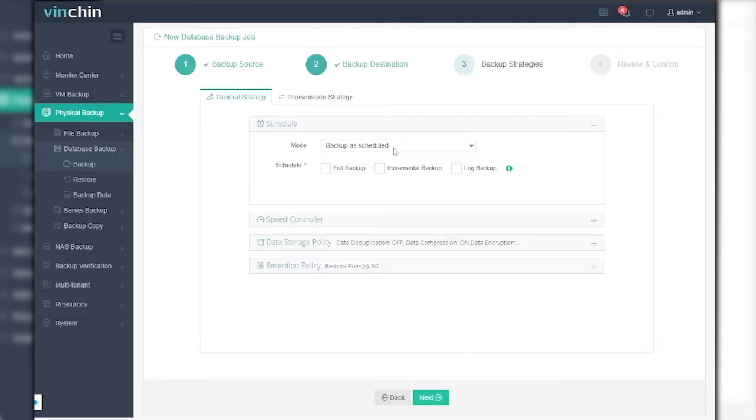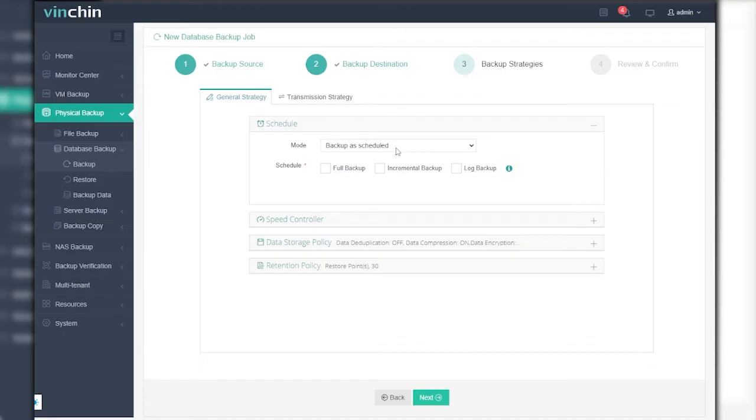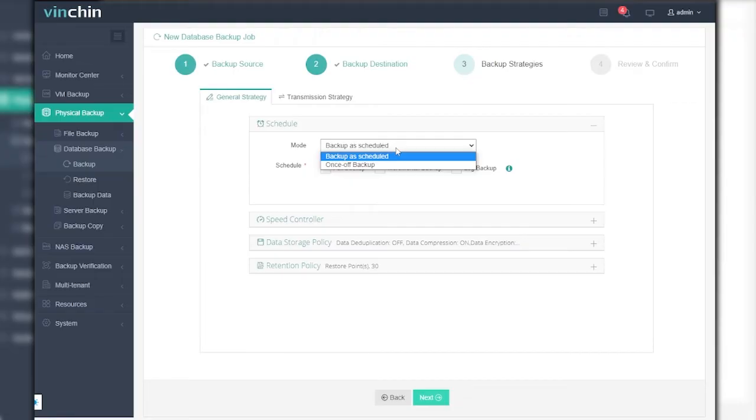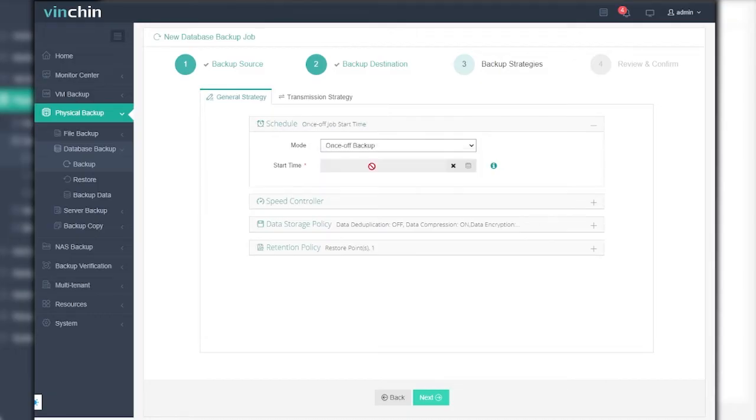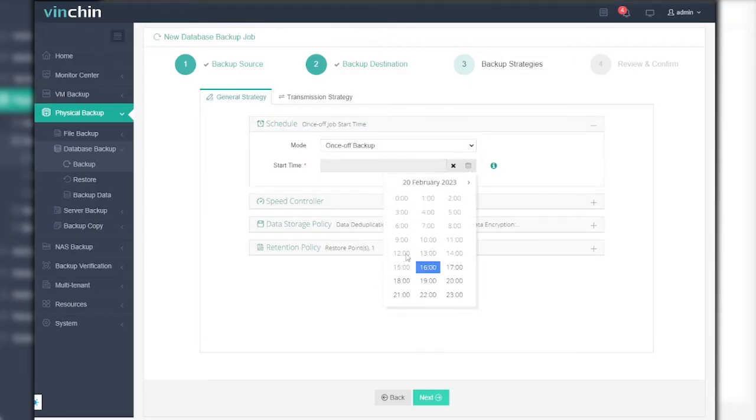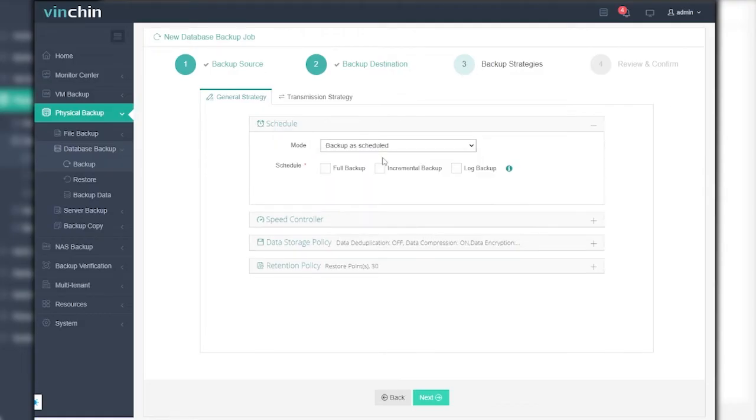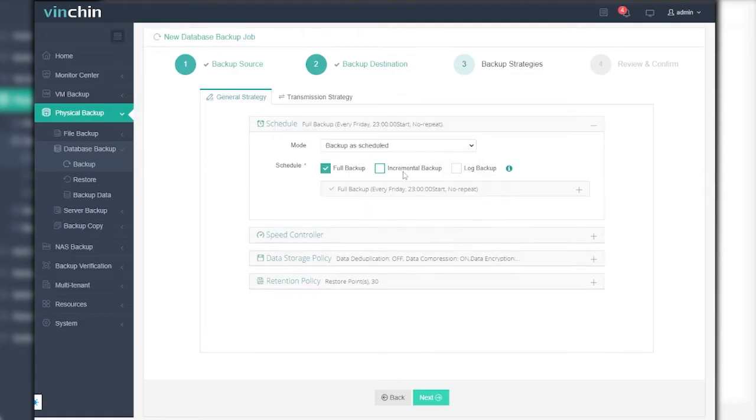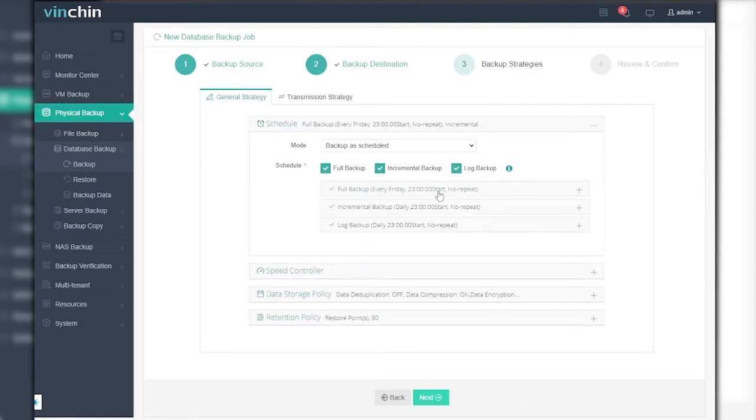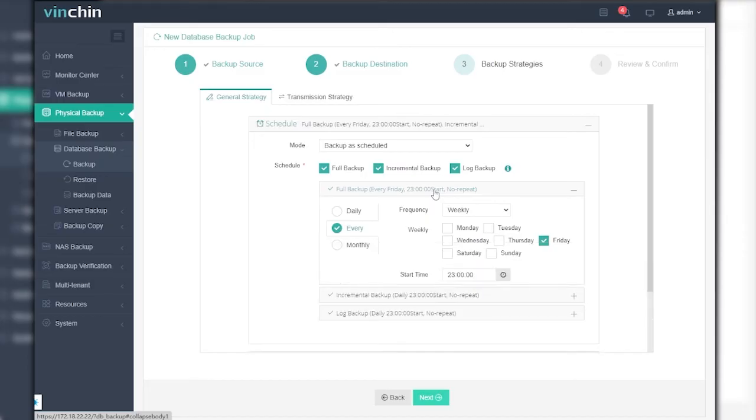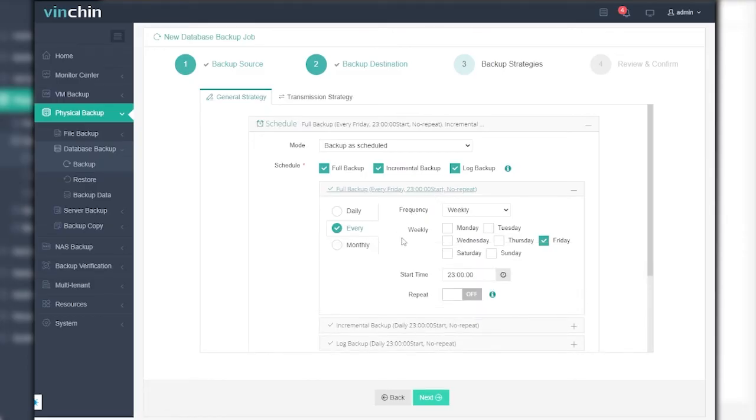Step 3, Set up the Backup Plan in detail. The Backup Strategies section is where you can flexibly schedule the MariaDB backup job with a bunch of features. In the Schedule field, you can choose to configure the job to backup as scheduled or to be a once-off backup. For a once-off backup, you can define a start time for a once-off full backup. If you choose backup as scheduled, incremental backup and log backup will be two other available options besides regular full backup.